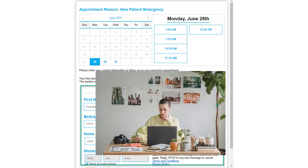People are busy. When you can't answer your phone, are they going to wait and call back later? Are they going to call the guy down the street? Or are you going to give them the opportunity to schedule their own appointment 24 hours a day?